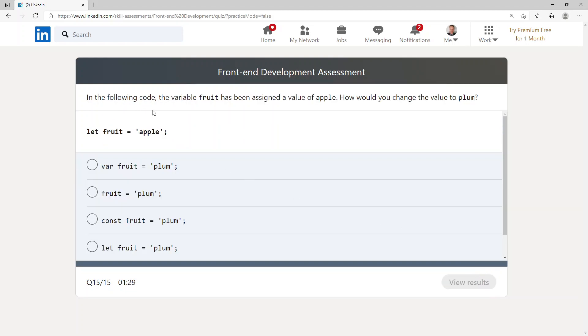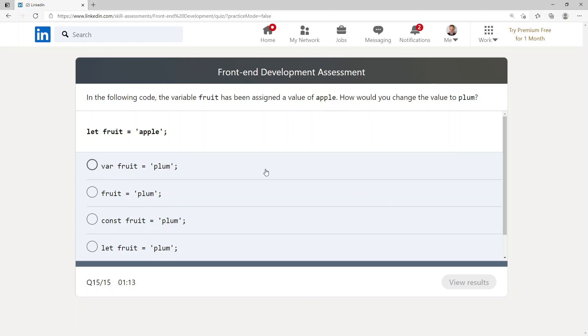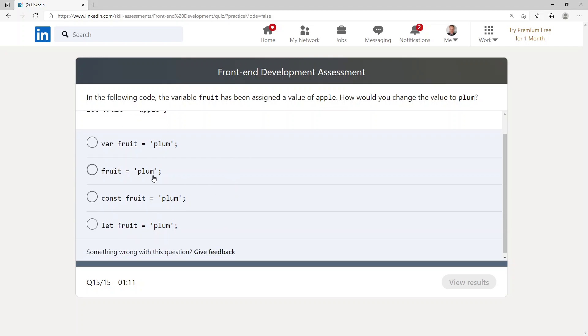In the following code, the variable fruit has been assigned a value of apple. How would you change the value to plum? It says let fruit equals apple, and so we should be able to say fruit equals plum.